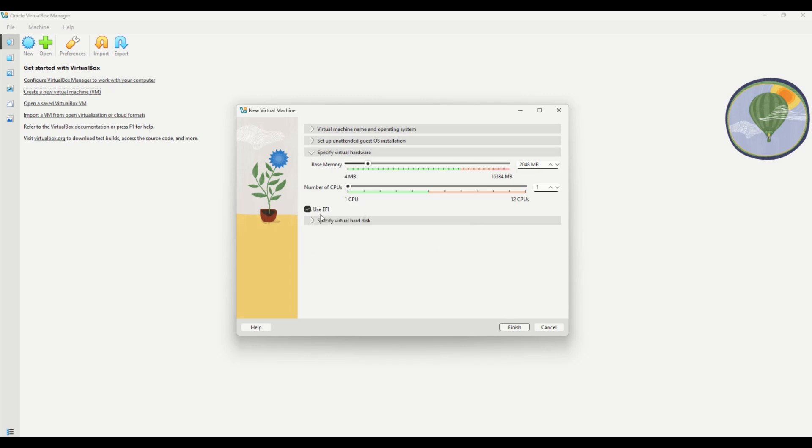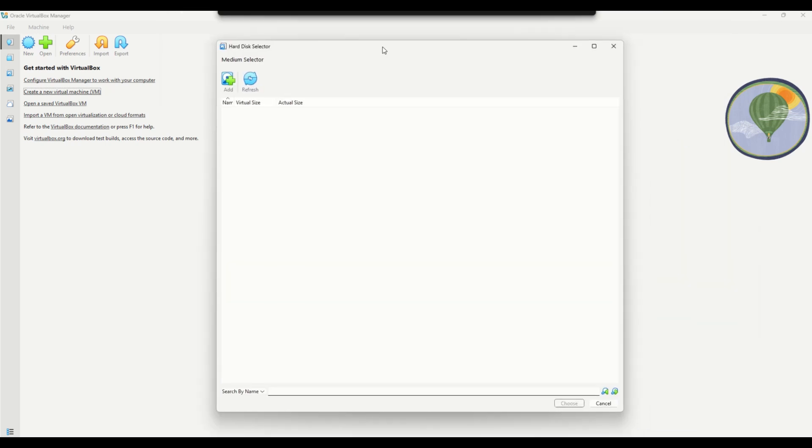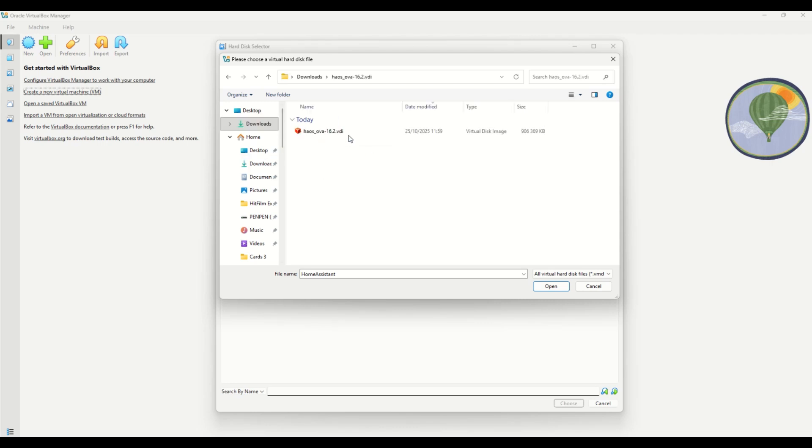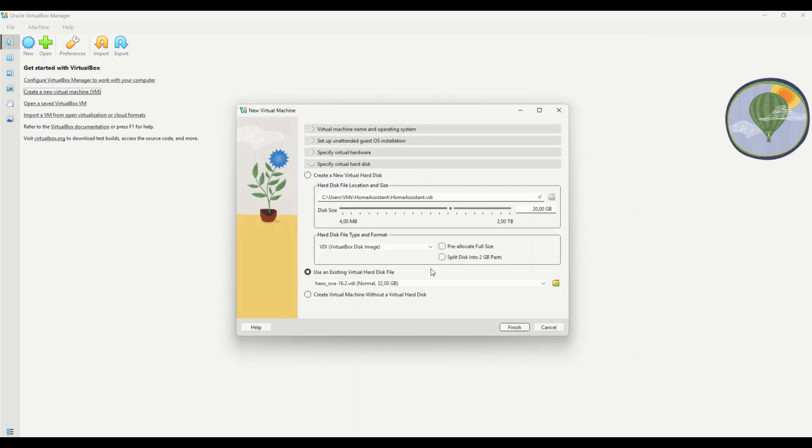Then under Specify Virtual Hard Disk, choose Use an Existing Virtual Hard Drive. Click the Folder icon on the right, then Add, and select the VDI file you extracted earlier. Click Choose, and then Finish.